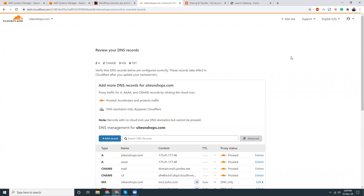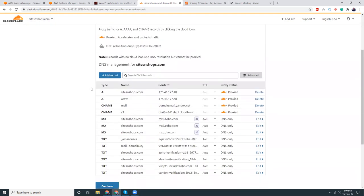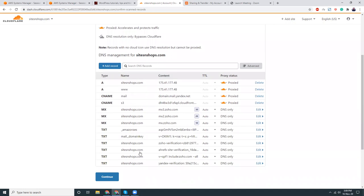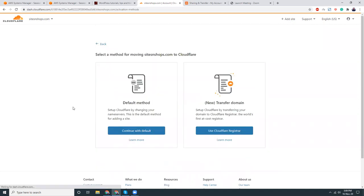I added the site here. This is my website sitesatshops.com. It automatically fetched all the DNS records by itself, which is great. Then I'm going to the next step. Select a method to moving sites and transfer domain. I'm going to use Cloudflare as the registrar, so follow these instructions to transfer your domain.